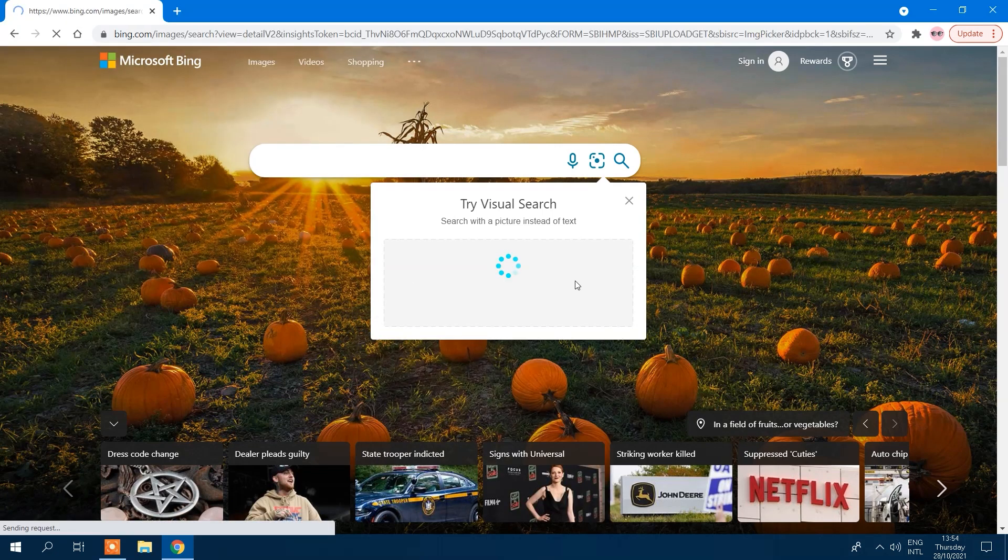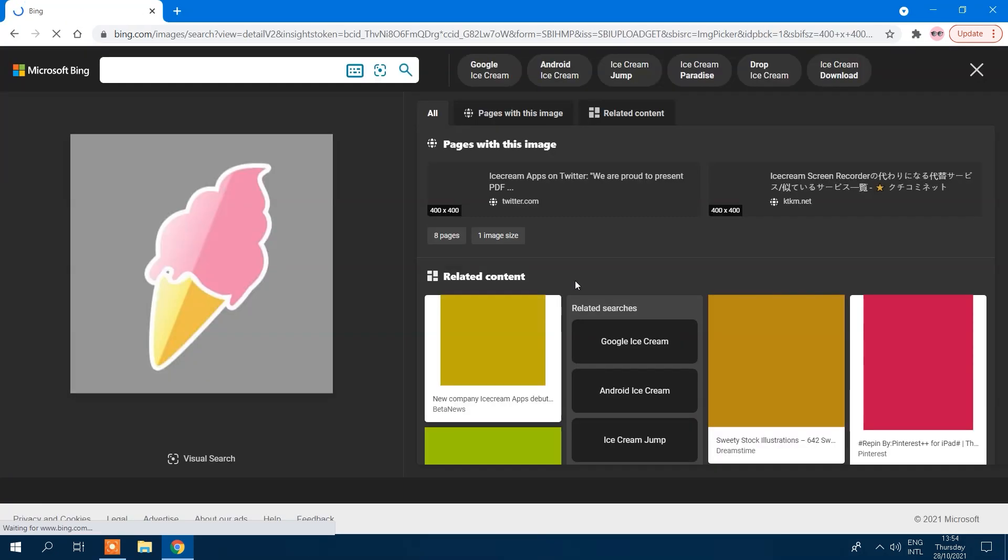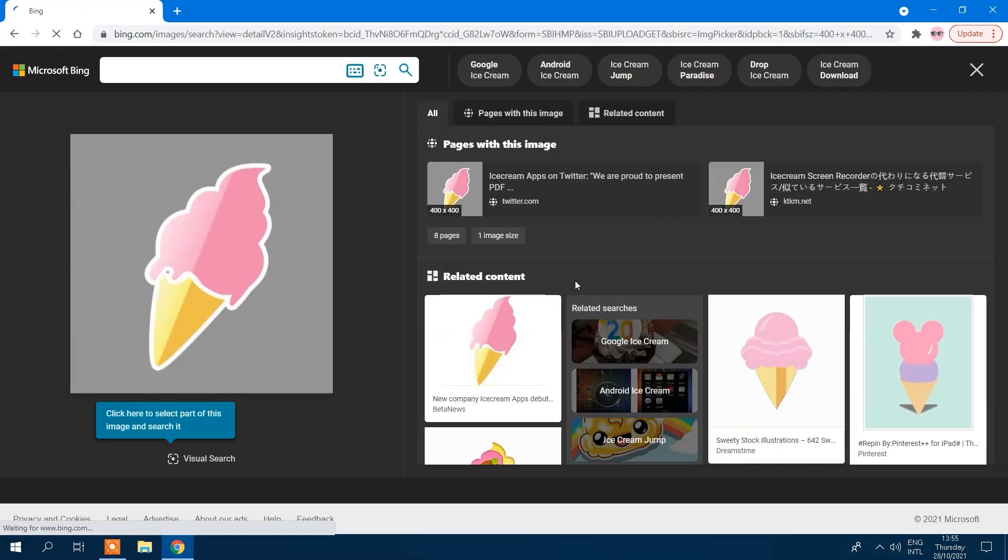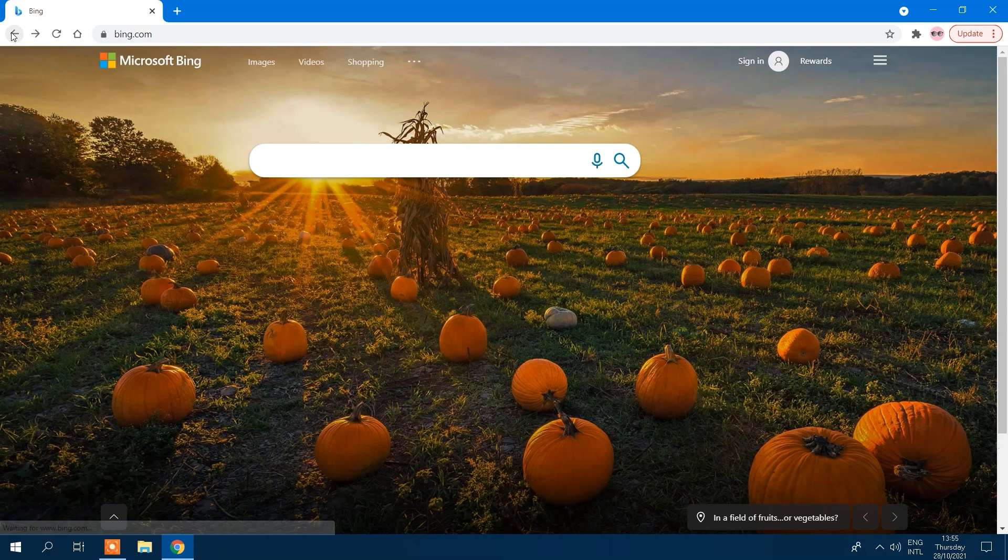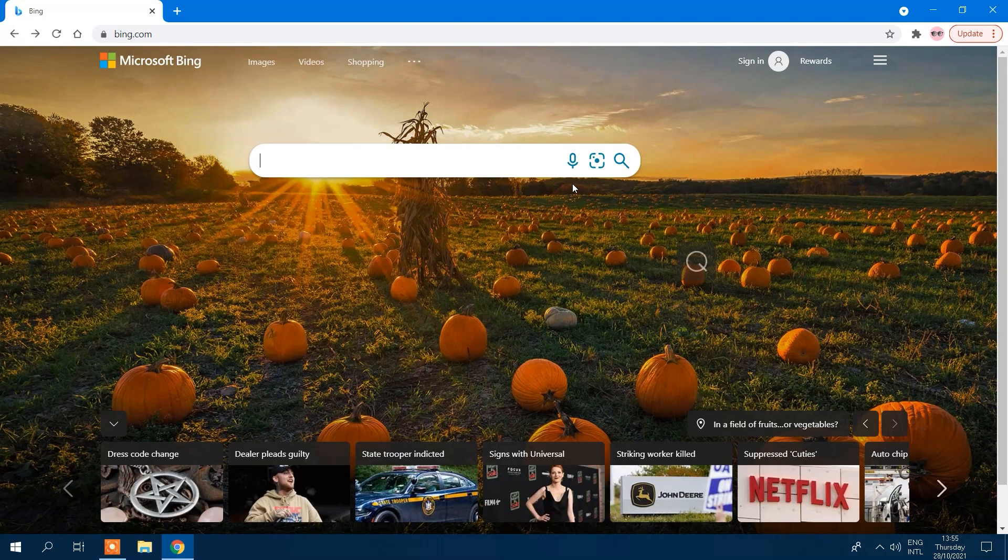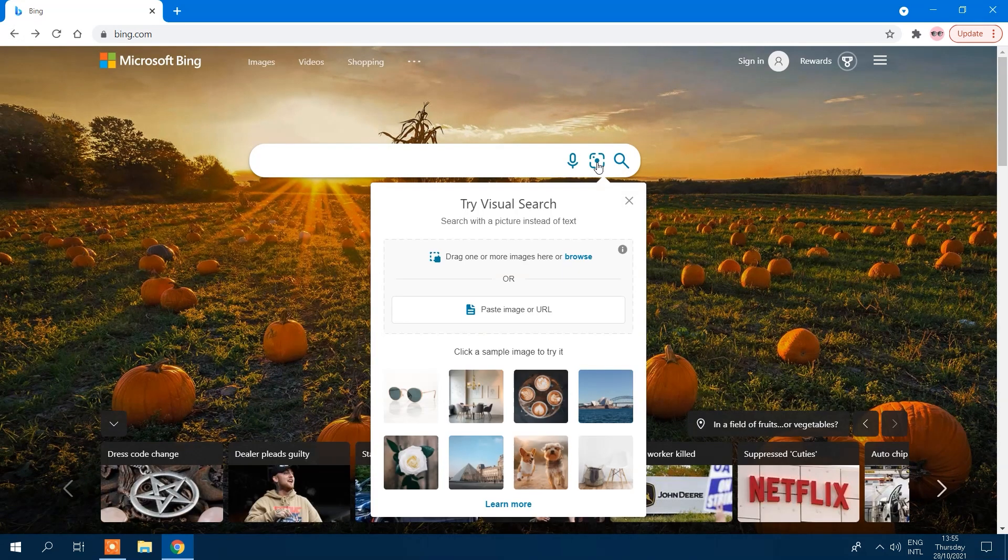URL: Search by pasting the image's URL. Take a photo enables you to use your webcam to take a picture.